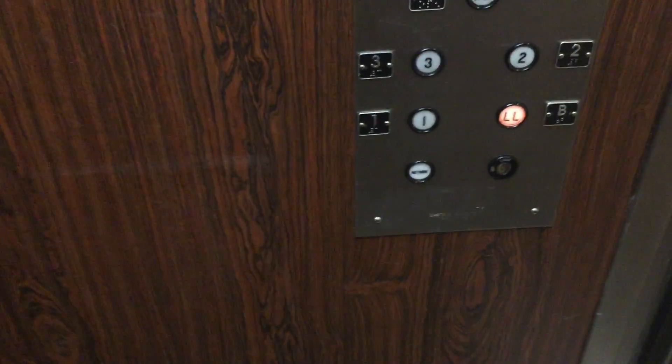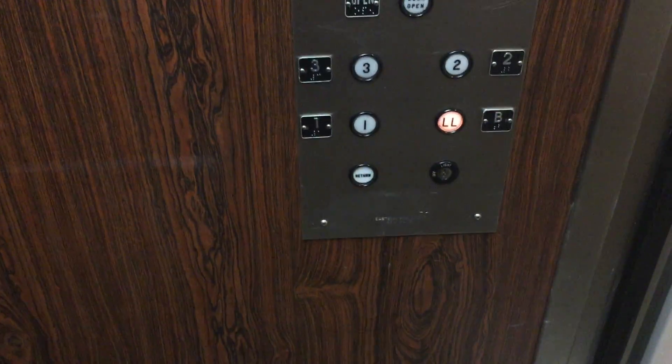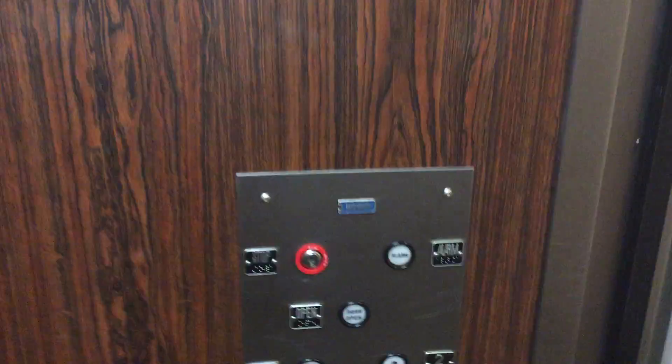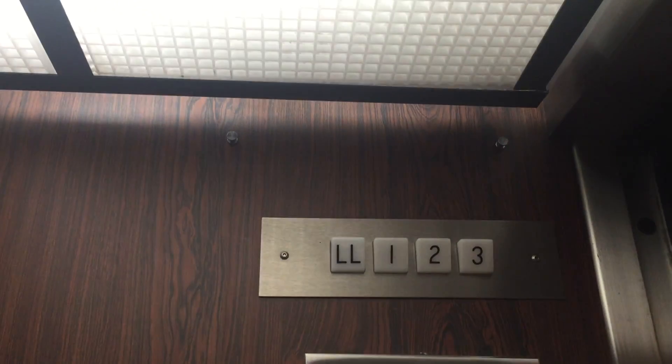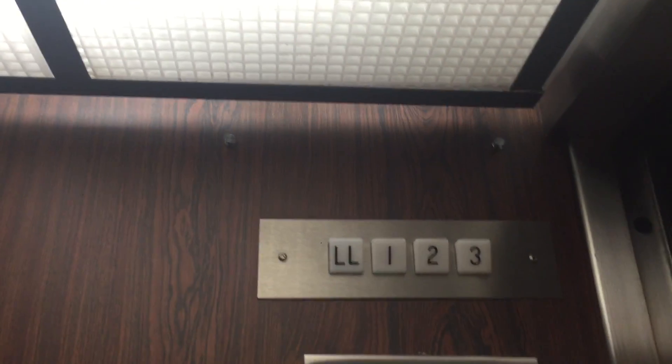We have an old Dover Eastern elevator at 71 Arch Street in Greenwich, Connecticut.